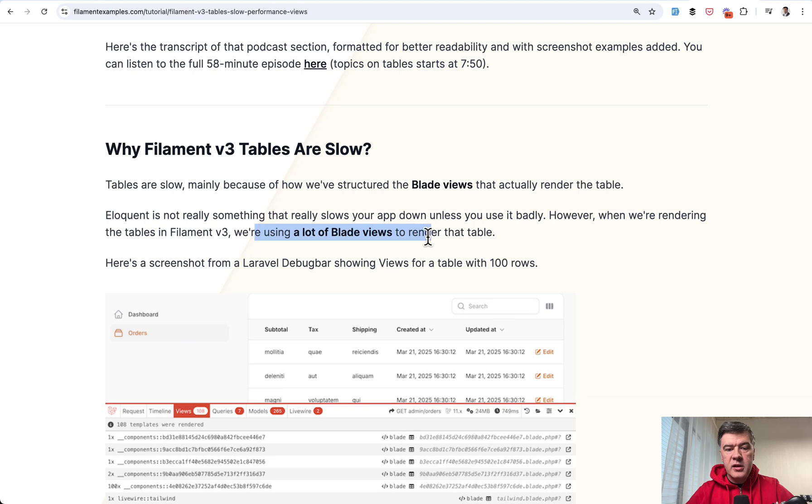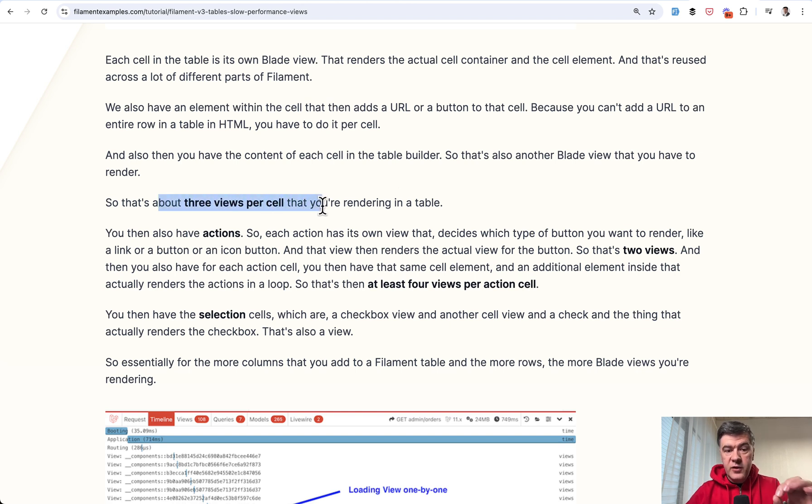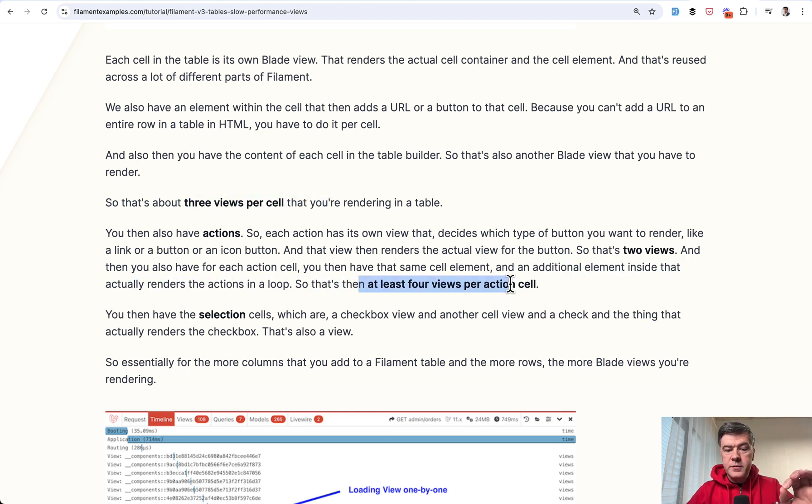So here are the words by Dan. We're using a lot of blade views to render the table. And here's the explanation. You can read it in full. And I will link that in the description below. But basically three views per cell. And at least four views per action cell. Which means button or a link.